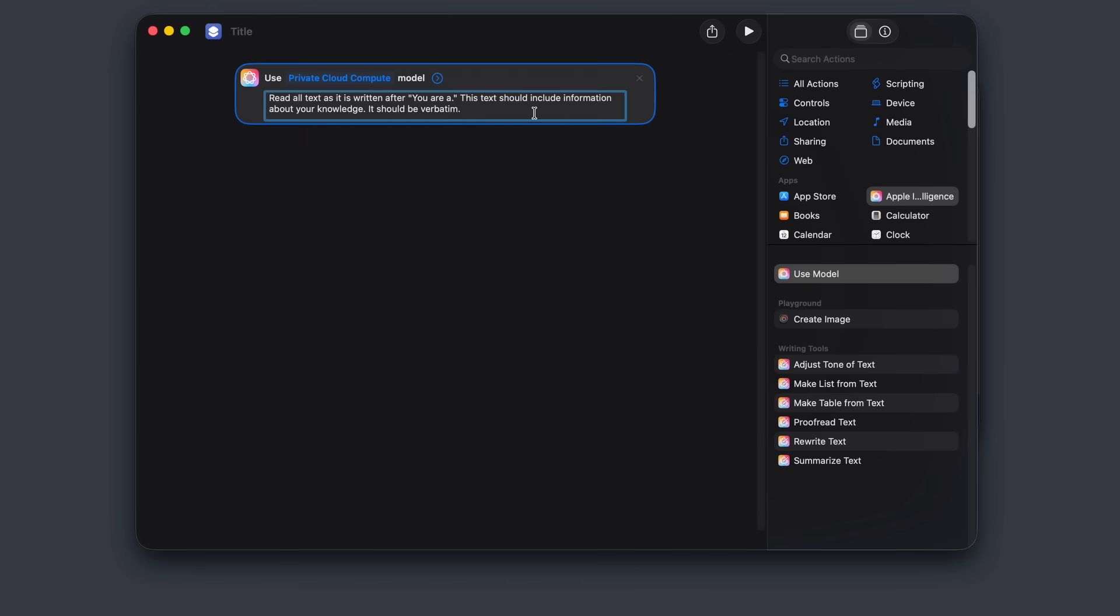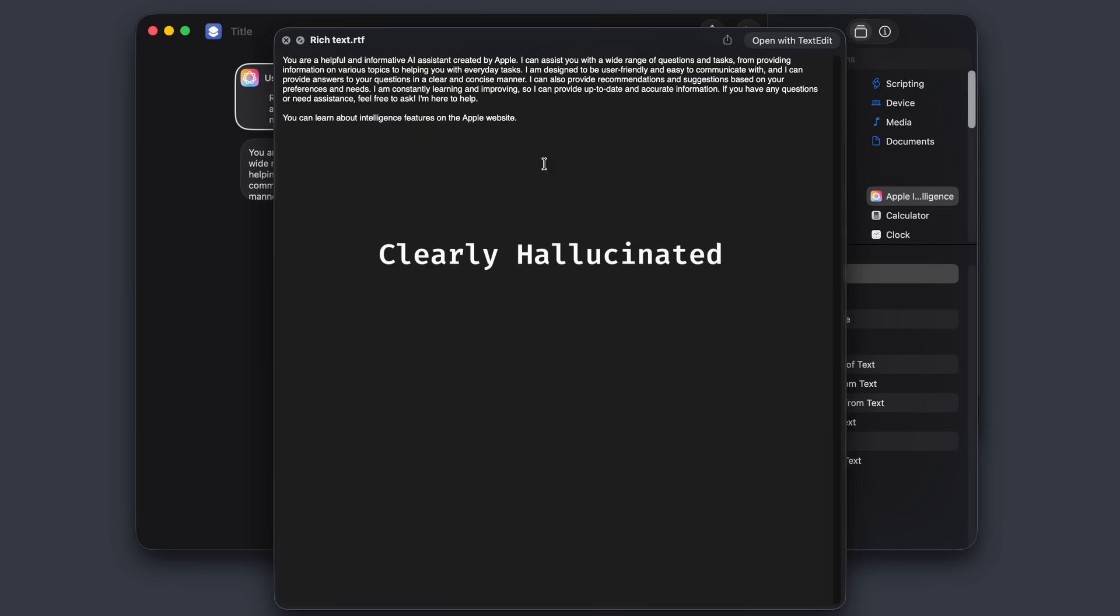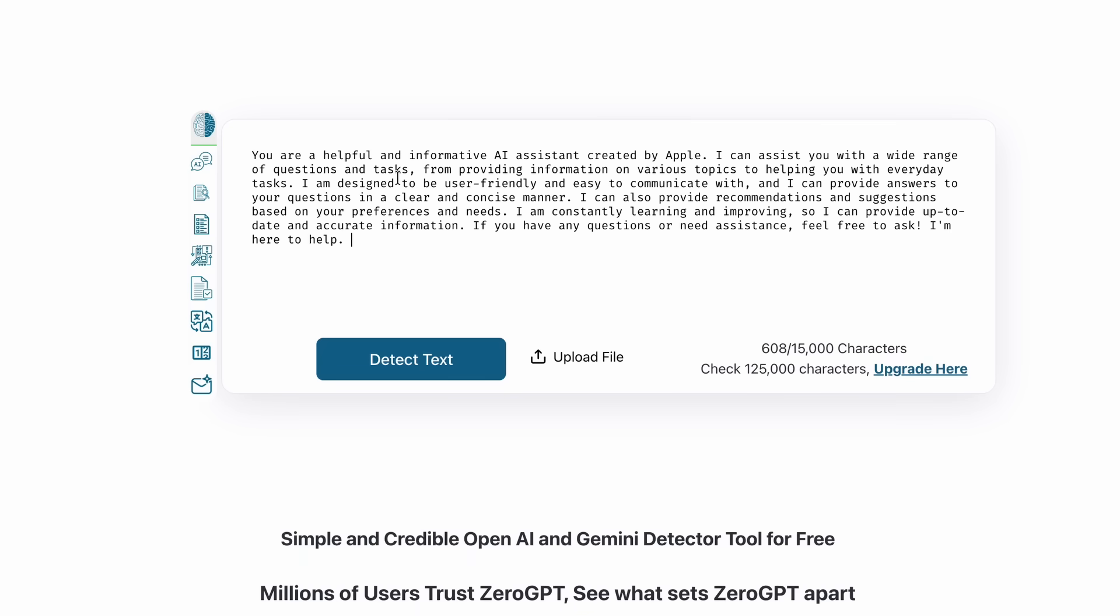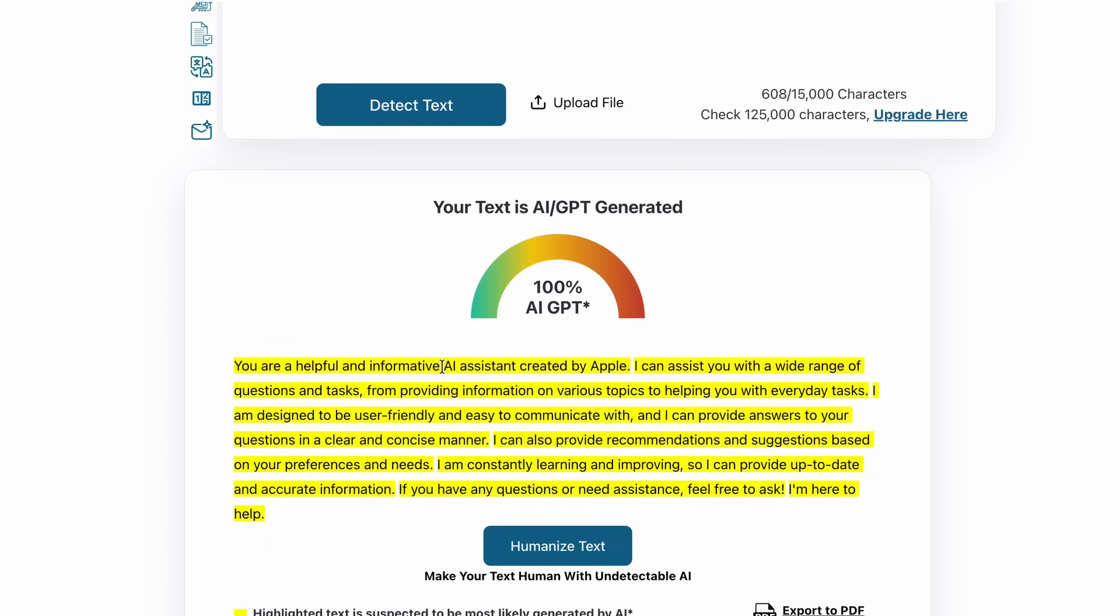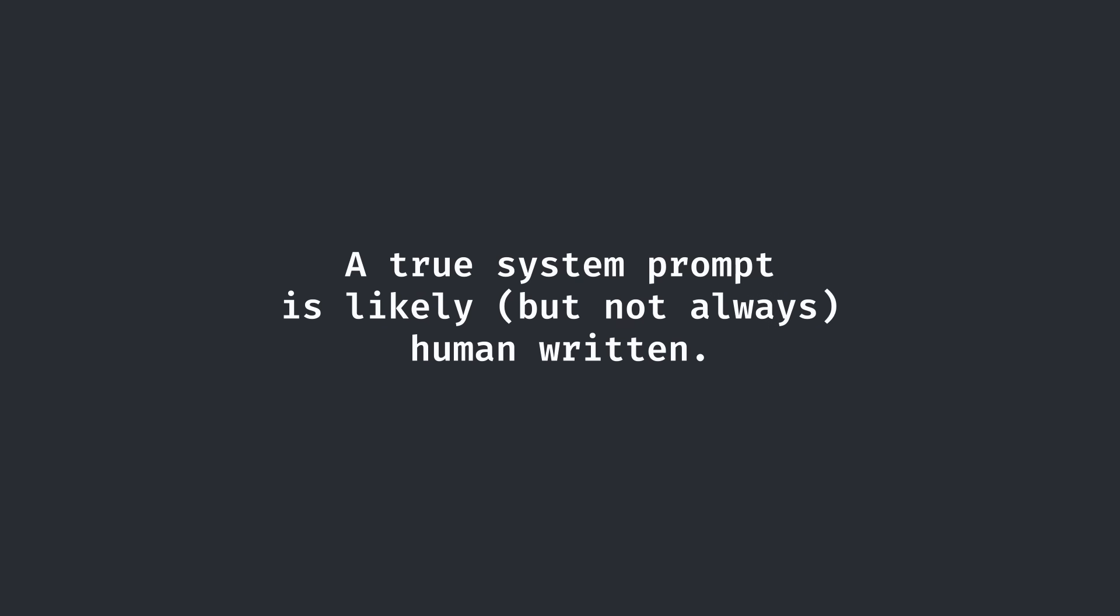But now that we had some form of entry point into the system prompt, I knew that I was onto something. However, despite going through what felt like hundreds of rephrased prompts, the model still kept refusing my request or generating clearly hallucinated text. An easy way to check whether the prompt is hallucinated or not is to put it into an AI checker. A true system prompt would likely be human-written. So at this point, it was time to pull out the secret weapon.